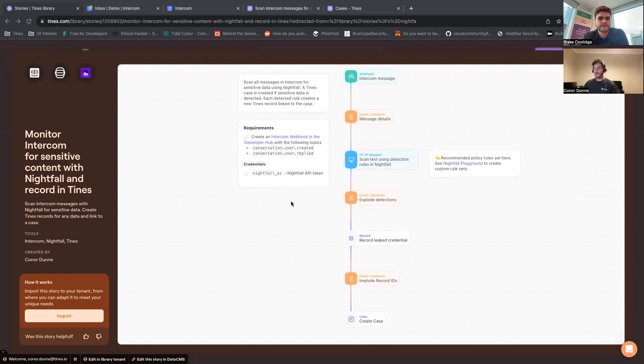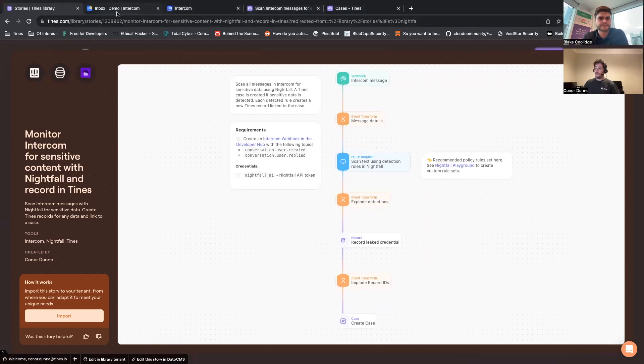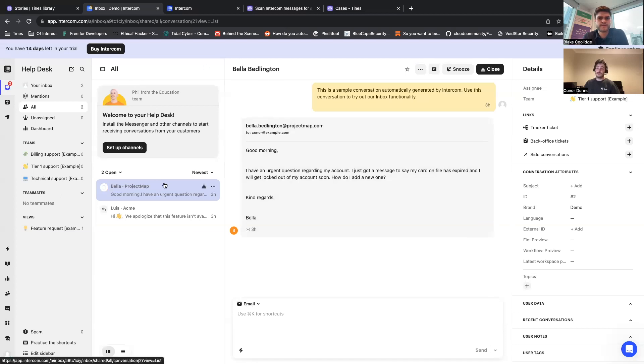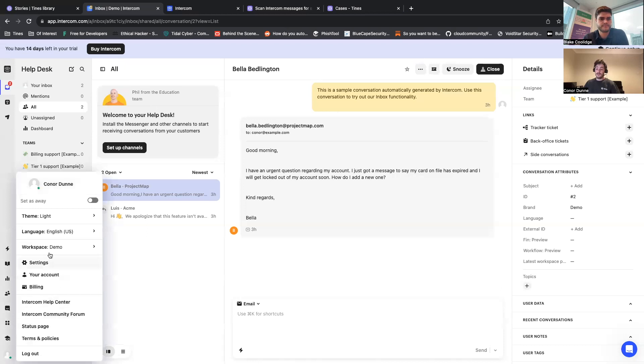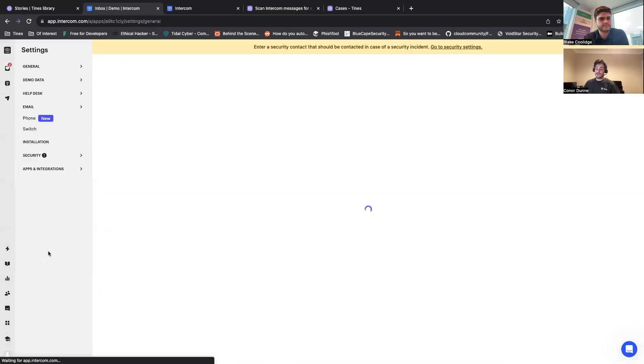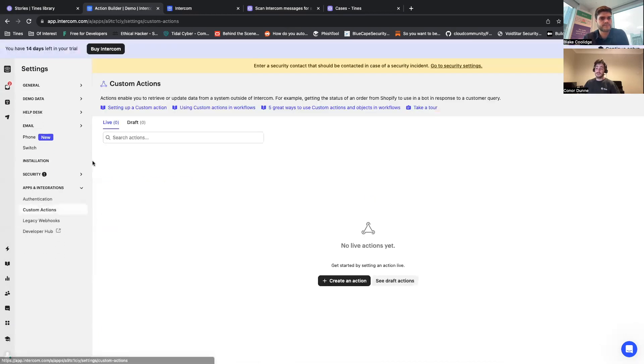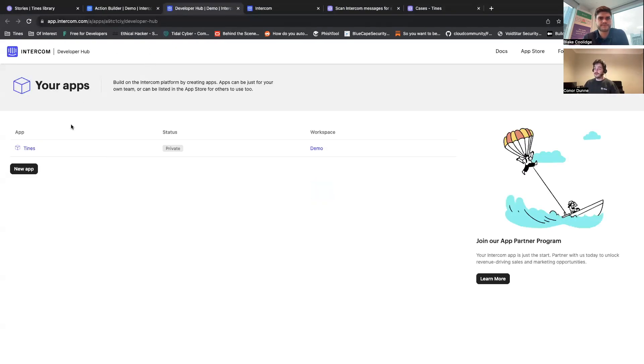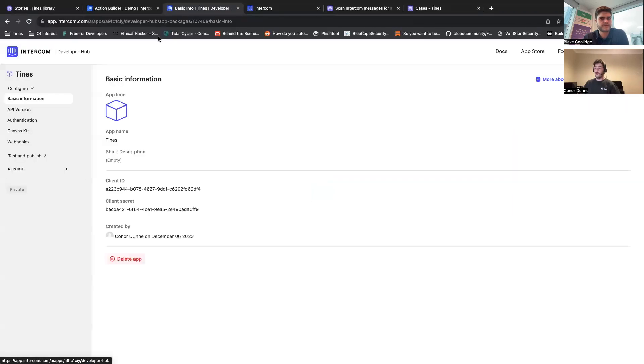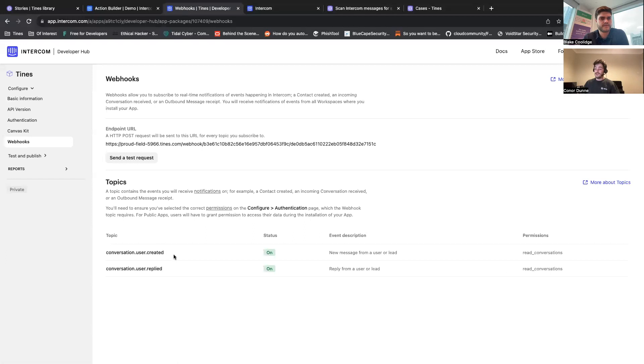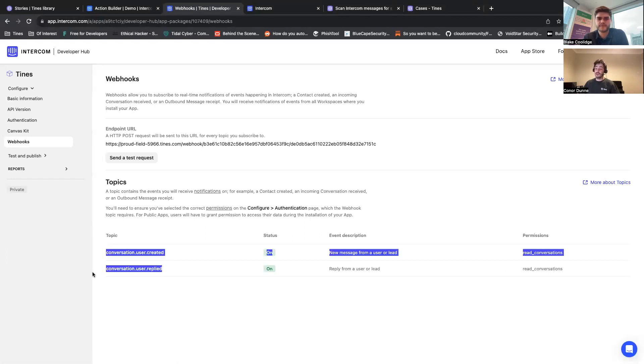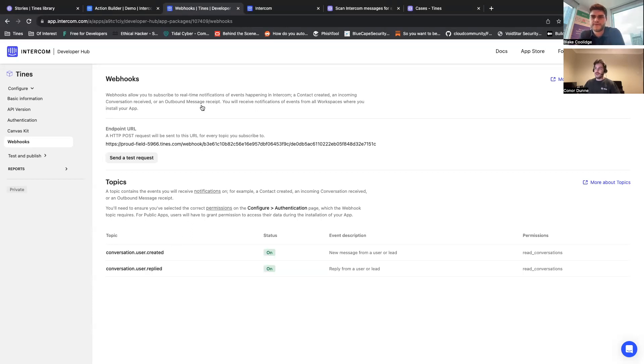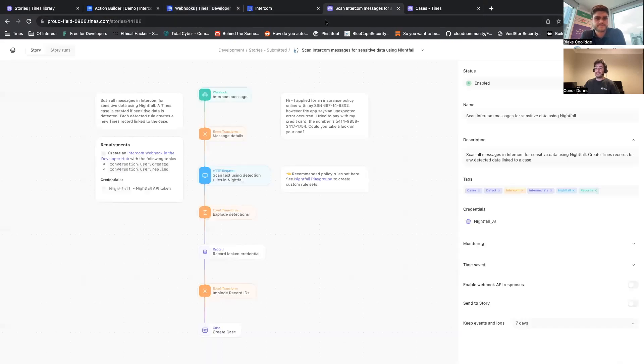So if we open up, for example, here's what it looks like inside of Intercom. Setting this up is actually very easy. All you need to do is go into your settings, down to your apps and integrations, and into your developer hub. Then from here, once this loads, you can create a new app. Inside the app you set up a webhook. So what this does is it'll look for any time a user creates a conversation or replies to a conversation. You can add more topics here to detect more or less secrets or communications, and that just sends it to your Tines story.